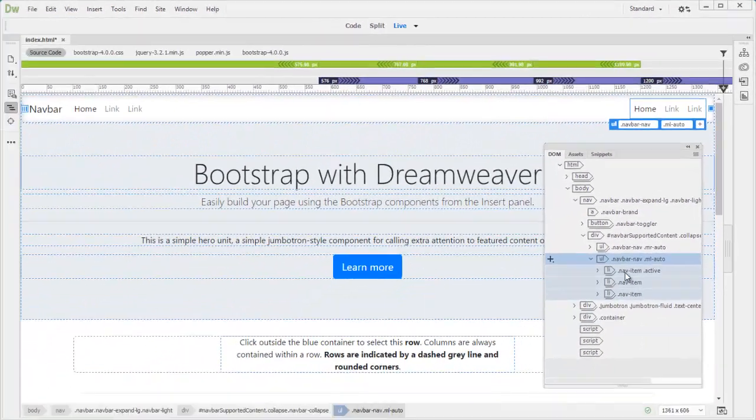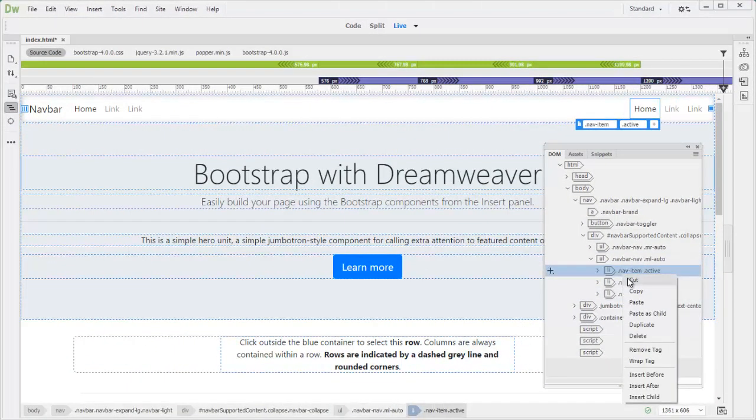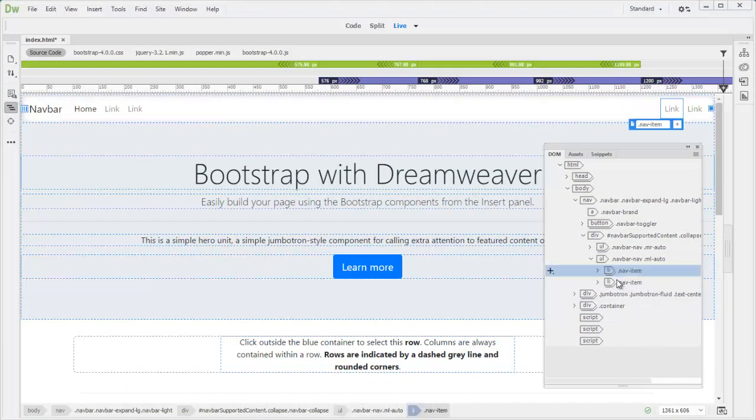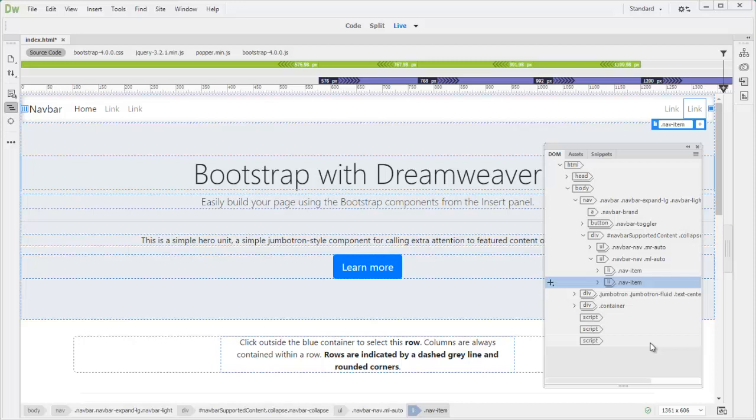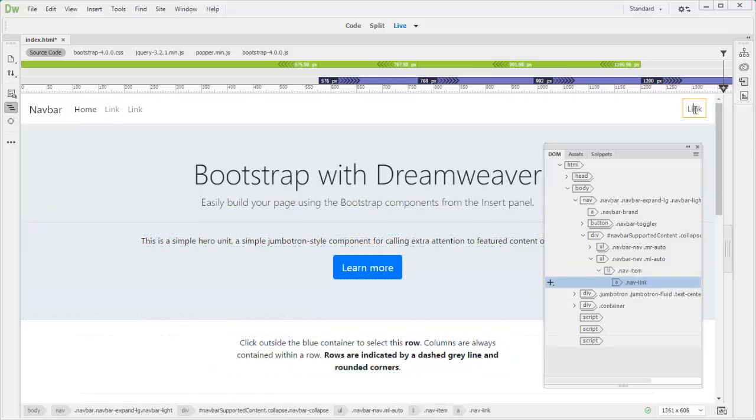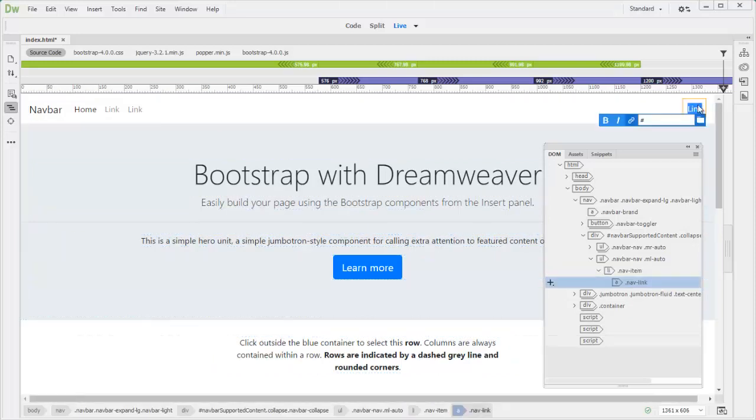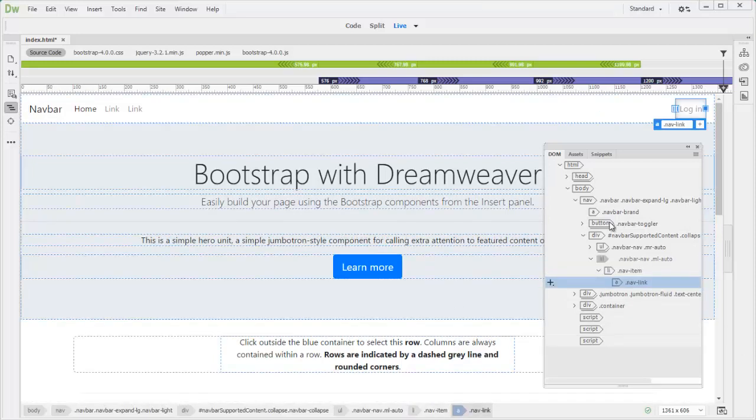We don't need the first one active. We don't need that. Delete. And then the second one, we're going to delete it. Double click. Change the link to login. Okay. So we finished our navbar revision.